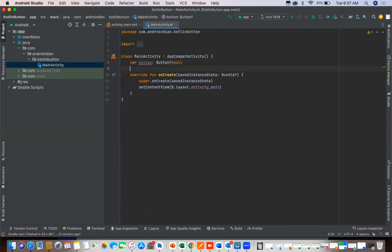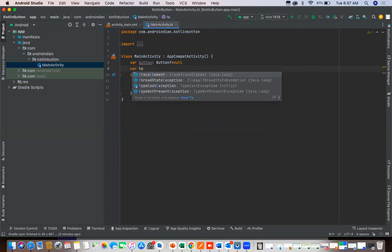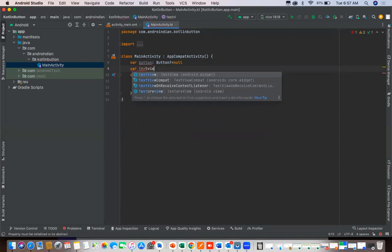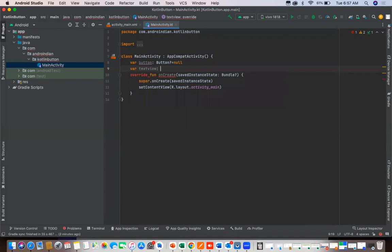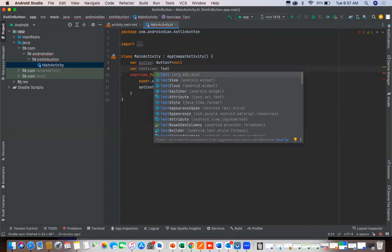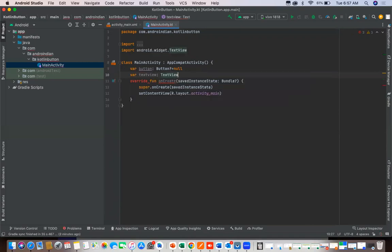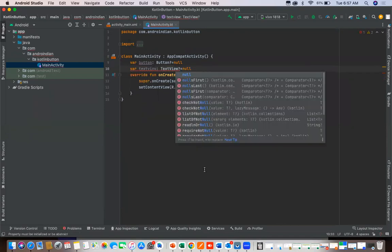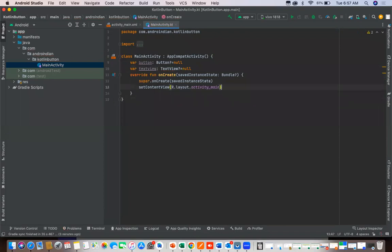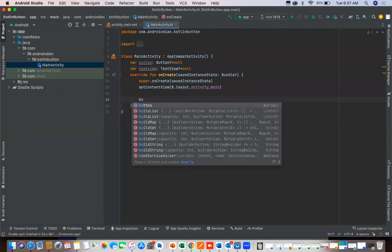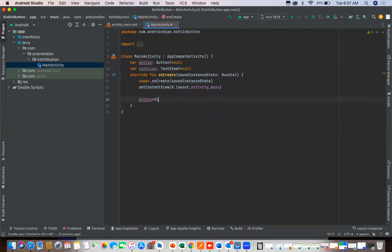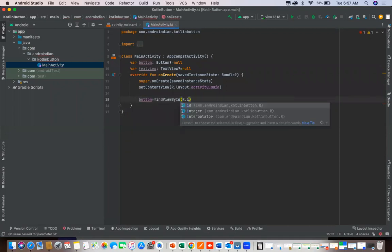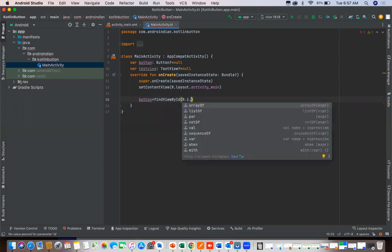Like same we need to handle for the text view also, text view colon text view equal to nullify condition. Here we need to find out the button, that is button equal to find view by ID, R dot ID dot, what is the ID we gave for the button, BT one.